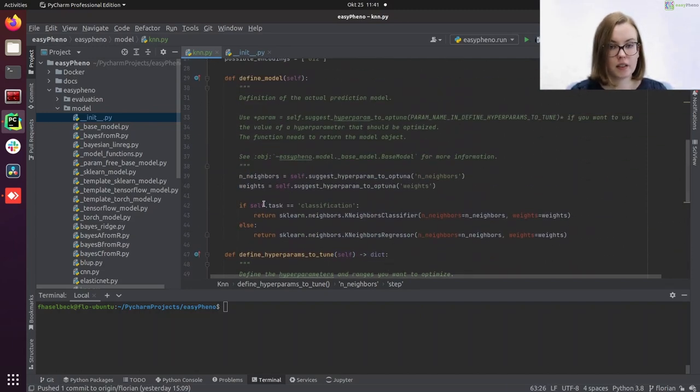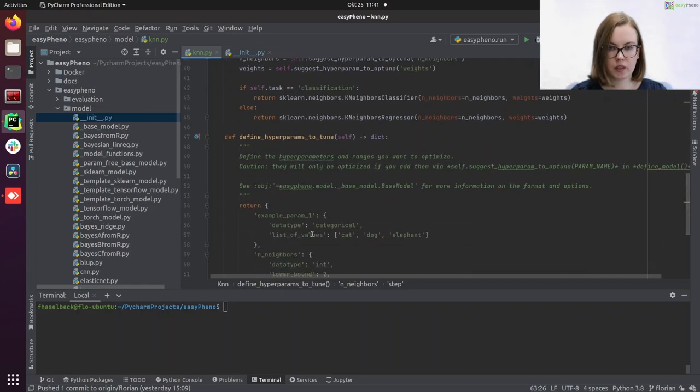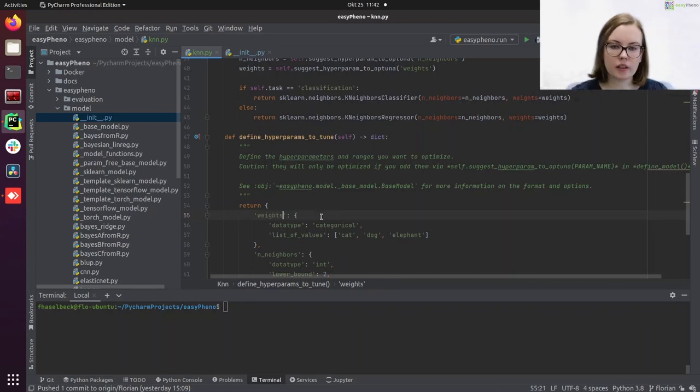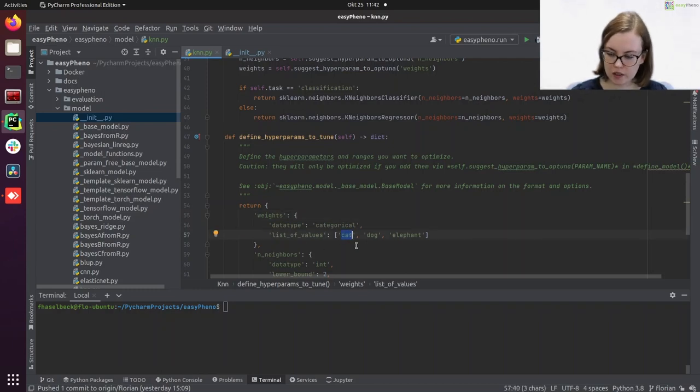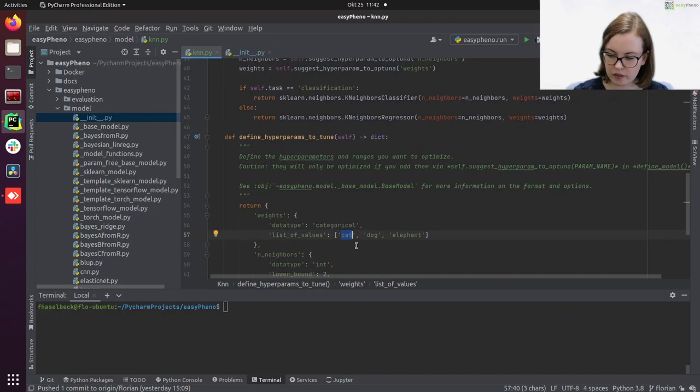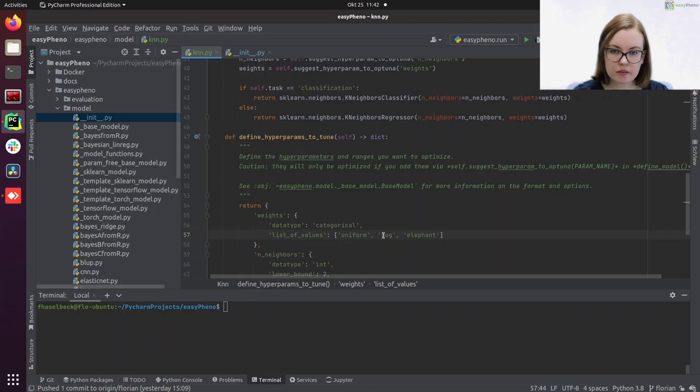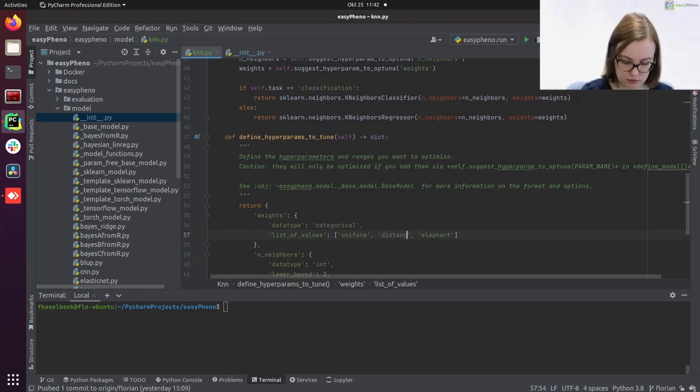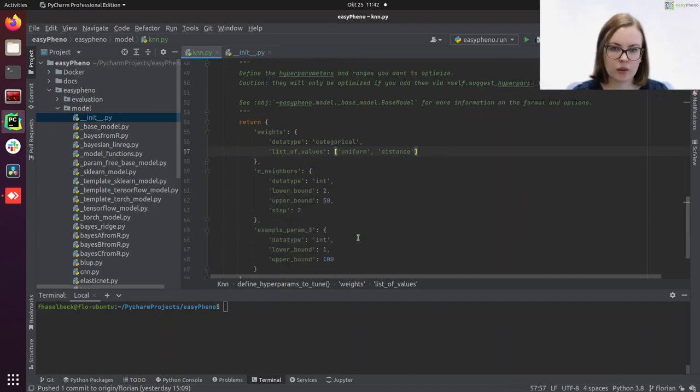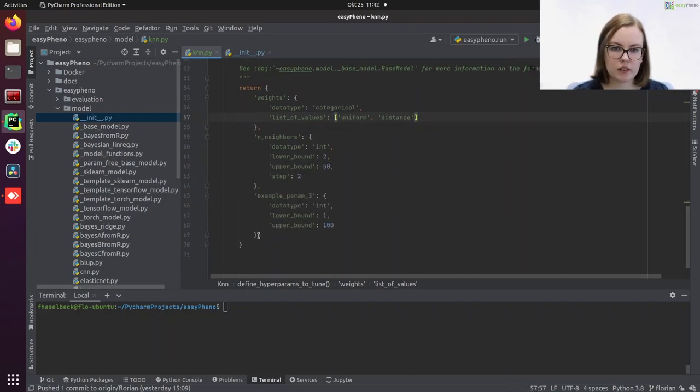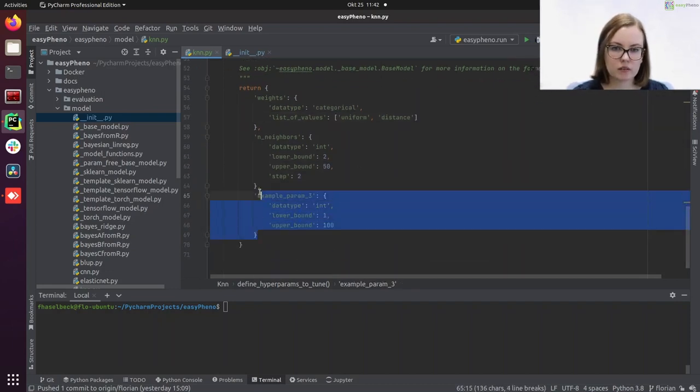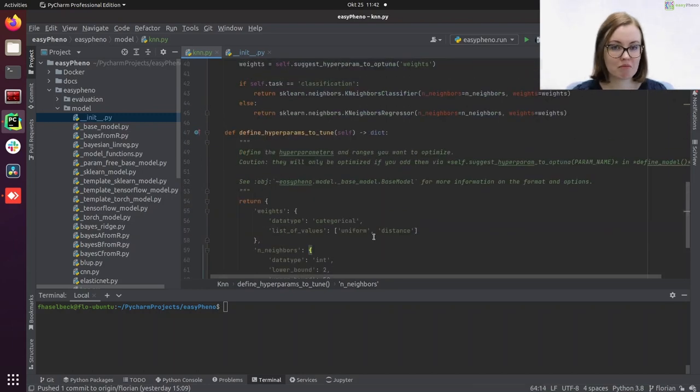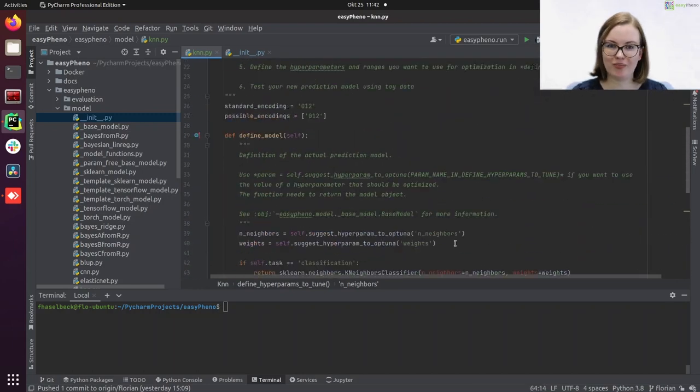Our second hyperparameter, the weights, is categorical. So we can use this template up here. Let's change the name. Then data type categorical is true. And now we have to enter our list of values here, which in this case is uniform and distance. And we can just delete the last one here. Now we're done.